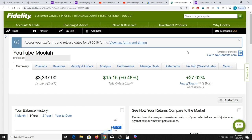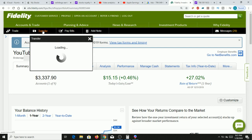Hey folks, just want to follow up and show you how you can buy and sell on Fidelity Investments. I've had a few people reach out and ask — they have, let's say, $3,337 in their account and want to pull it out. They might immediately be asking themselves: why can't I pull out all $3,337? Why does it only allow me to pull out, let's say, 80 bucks? Let's go into why that's the case.